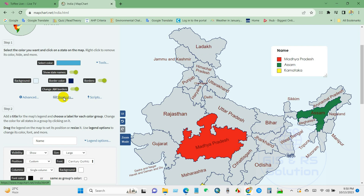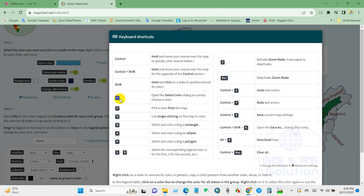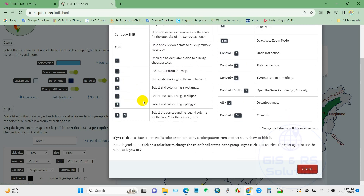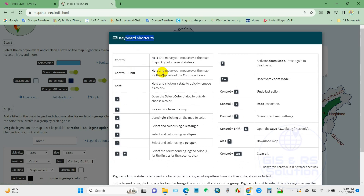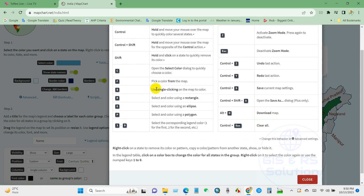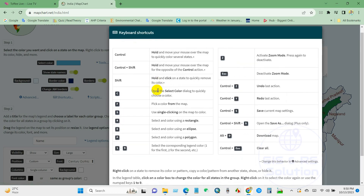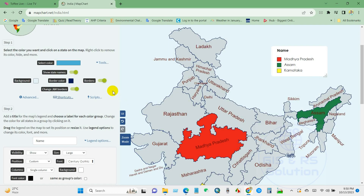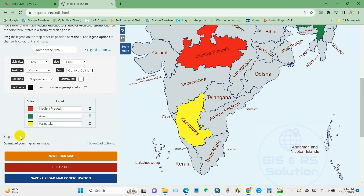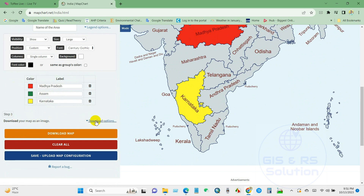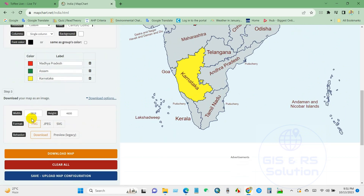You will also find several keyboard shortcuts here. You can use these shortcuts as needed. To download your map as an image, find the download options. I have selected JPG format and then clicked Download.